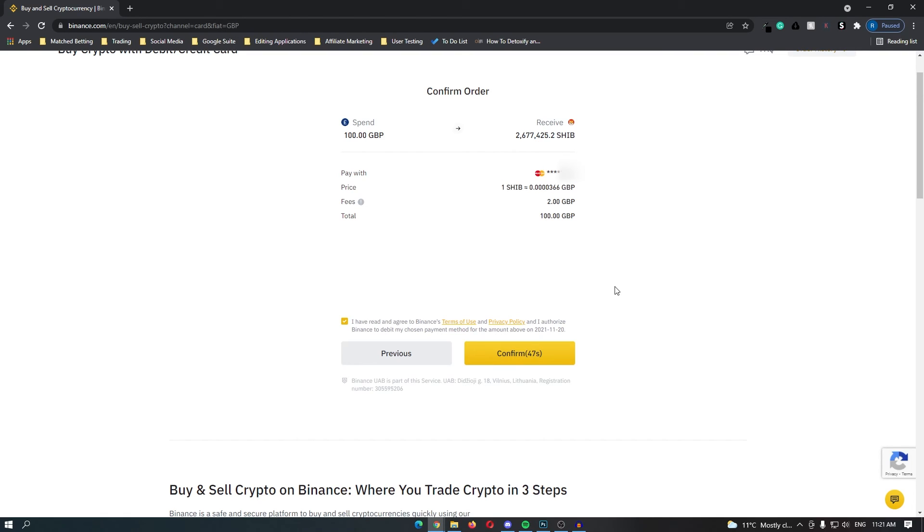Once you have done this and clicked continue you will be taken to this final confirmation screen, so click confirm and then you have just bought Shiba Inu on Binance.